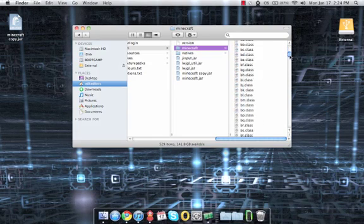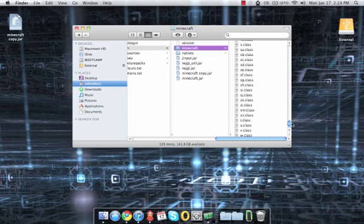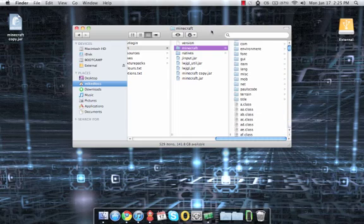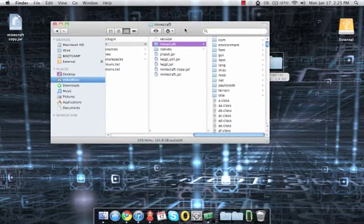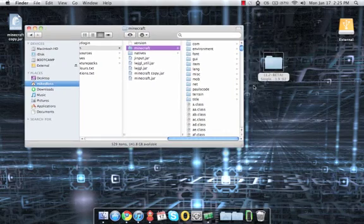And it will open up into this. With this, you will see all these .class files that the game needs to run.